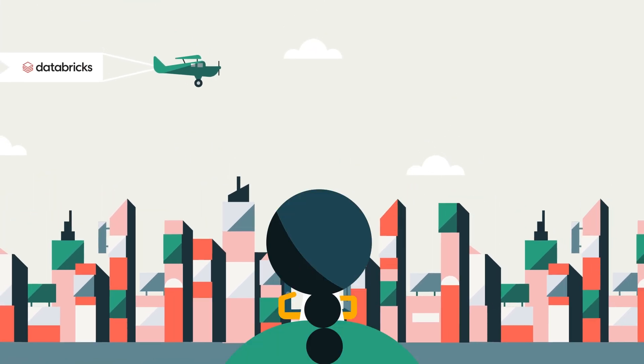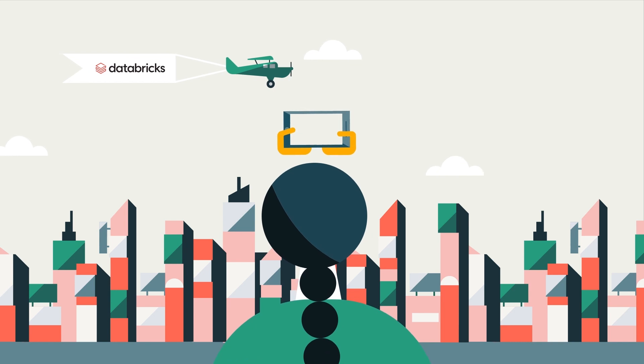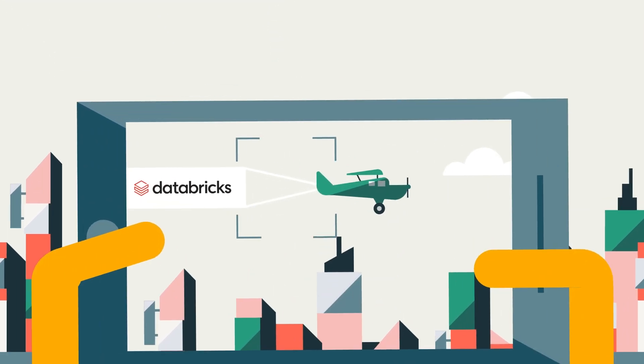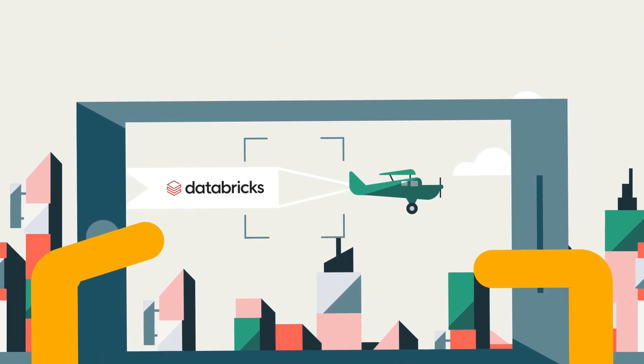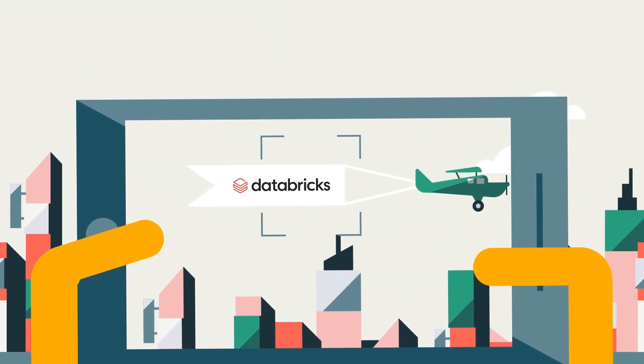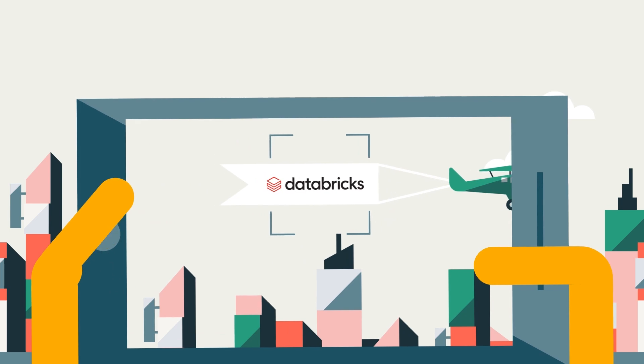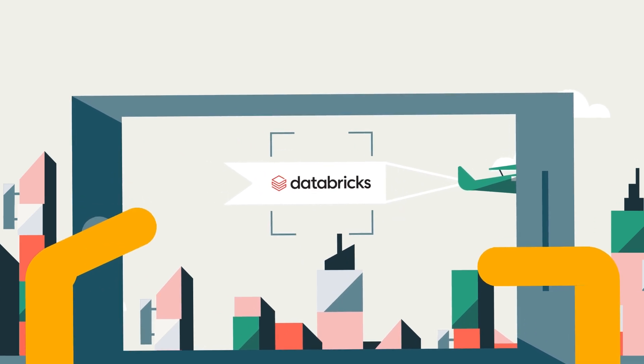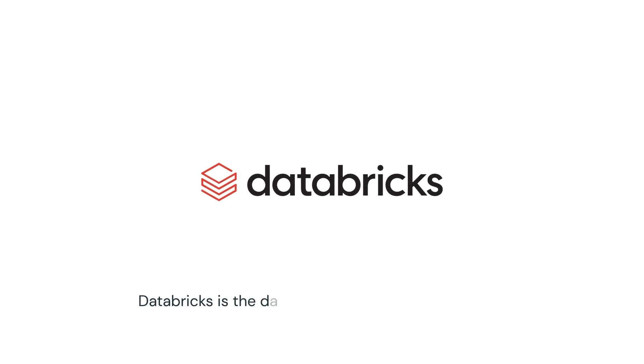Welcome to the new golden age of media and entertainment. Some of the biggest names in the industry already rely on Databricks. Now it's your turn. Discover the Databricks Lakehouse for media and entertainment.